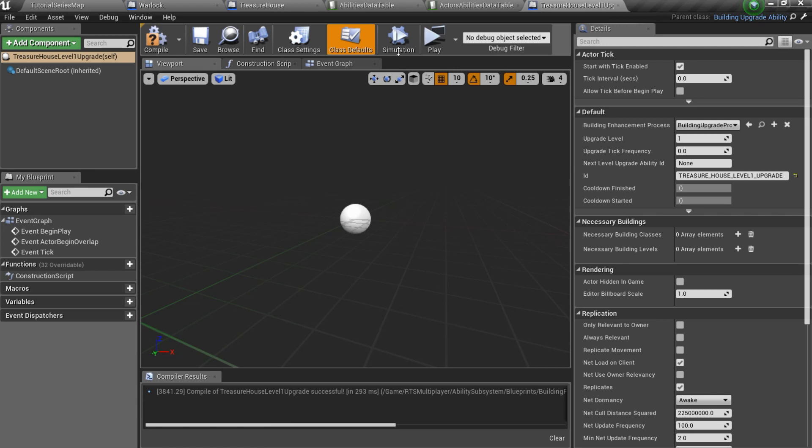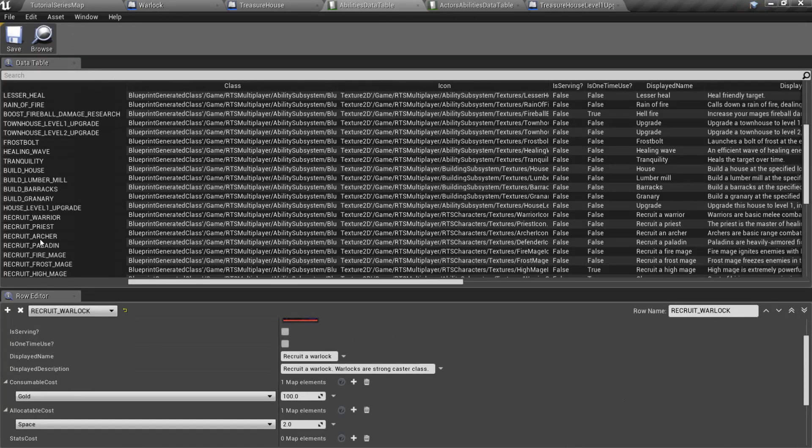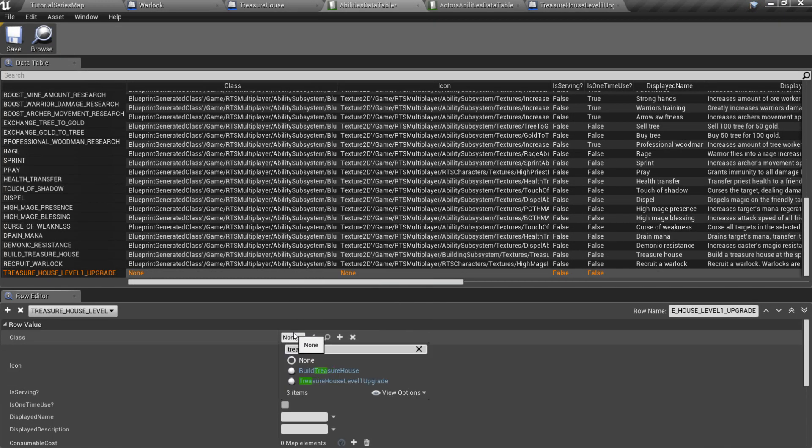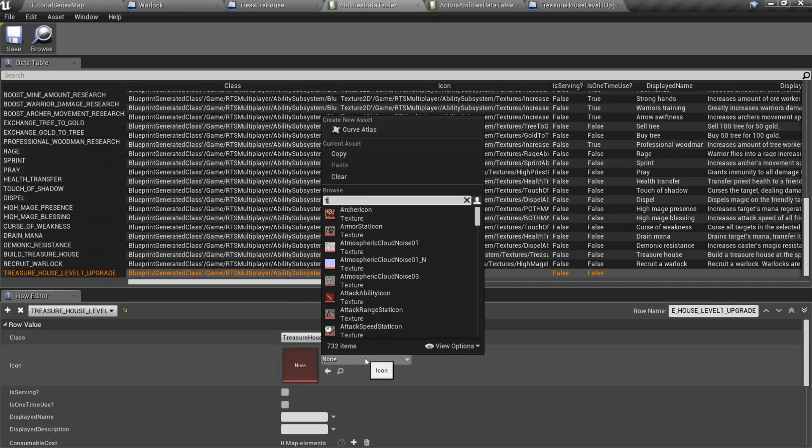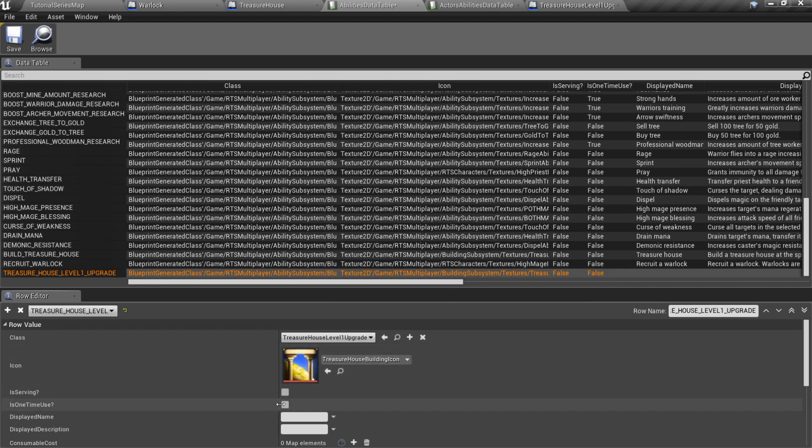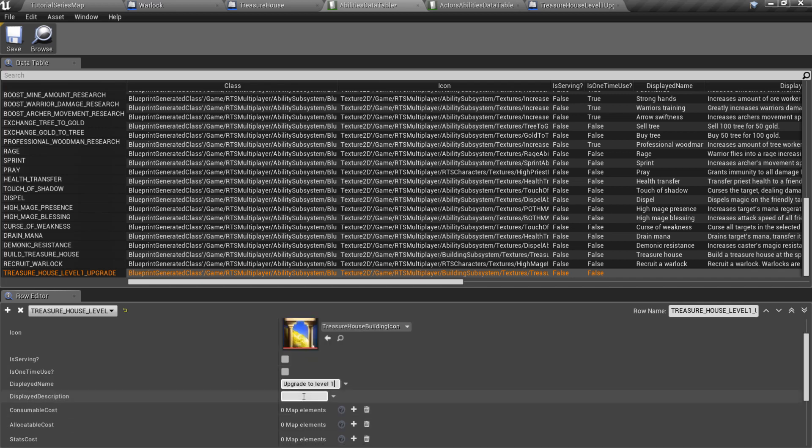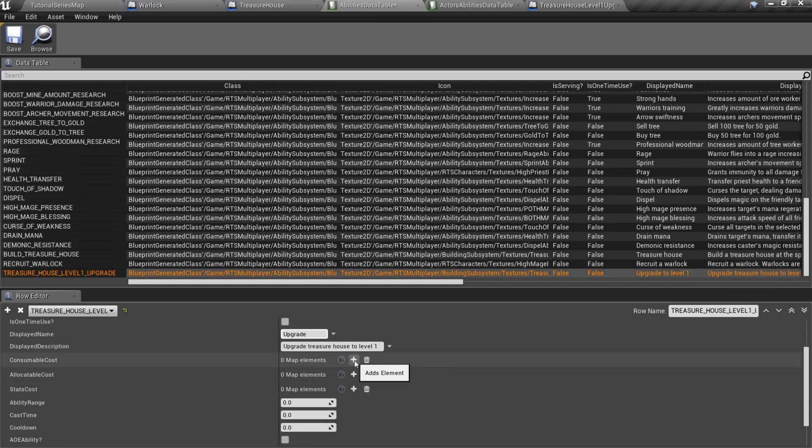Now open abilities data table and once again fill a new row. Note that we don't need to check is one time use setting, because upgrade is one time by default and always will be removed after the player uses it.